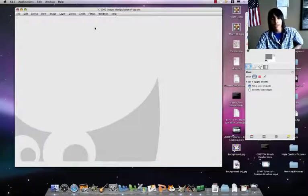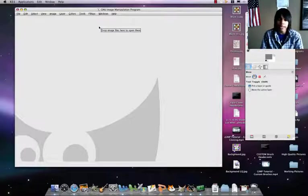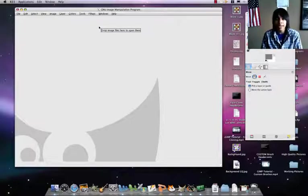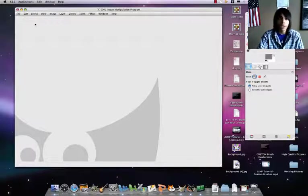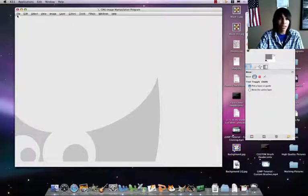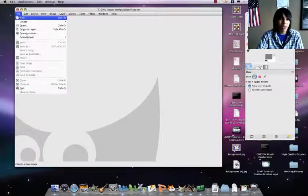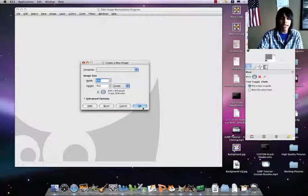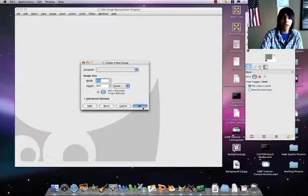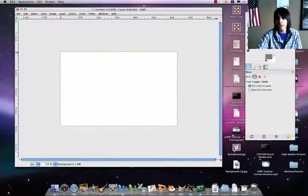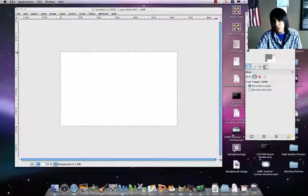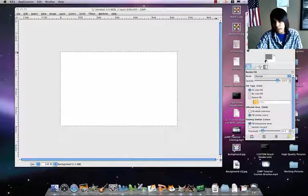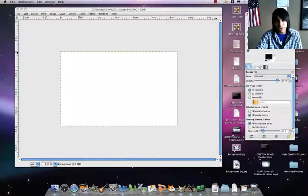Alright guys, today I'll be showing you how to make a typography text in GIMP. First thing you need to do is open up GIMP. I already have it open. File, new, use the default image size 640 by 400. That'll give you a blank canvas.